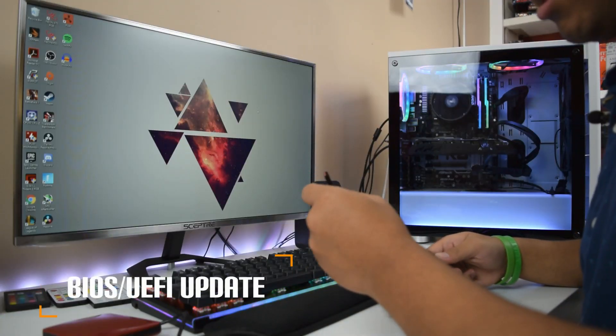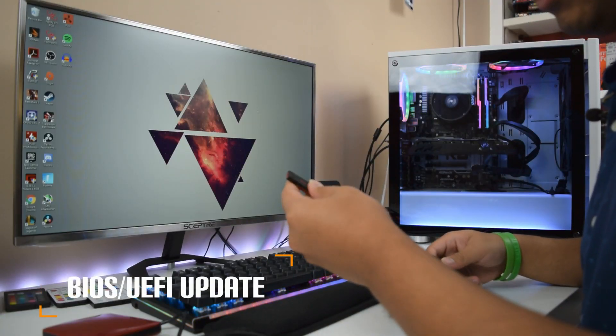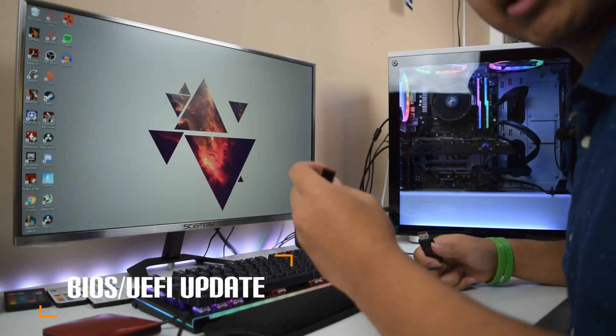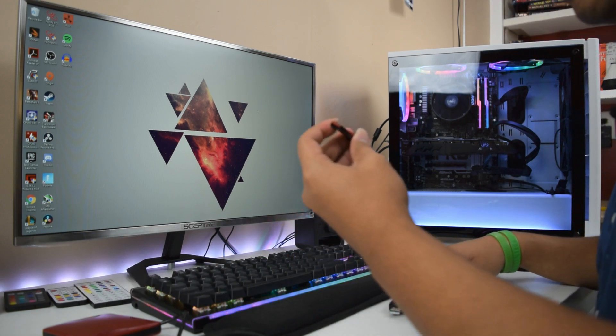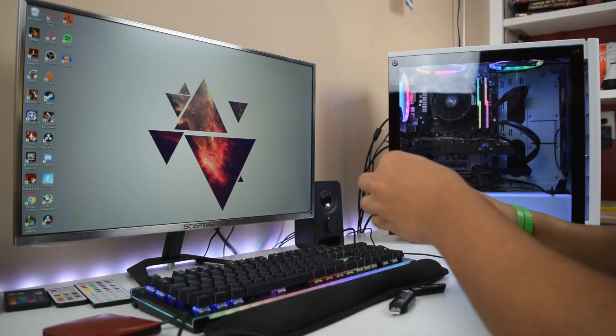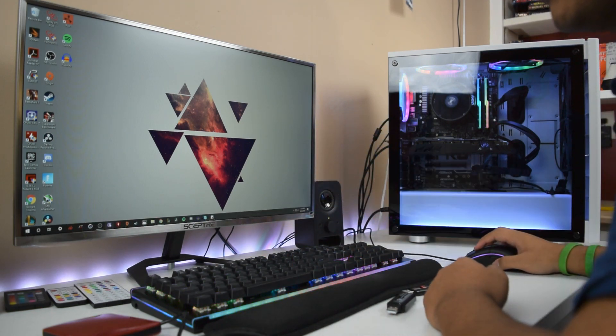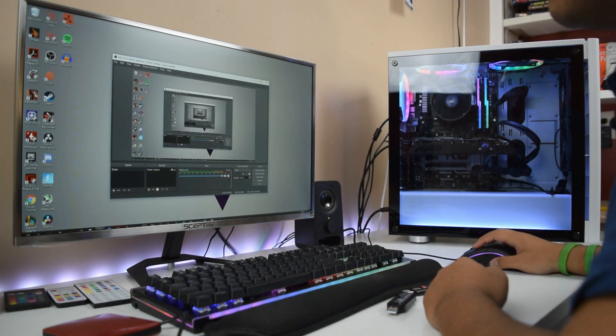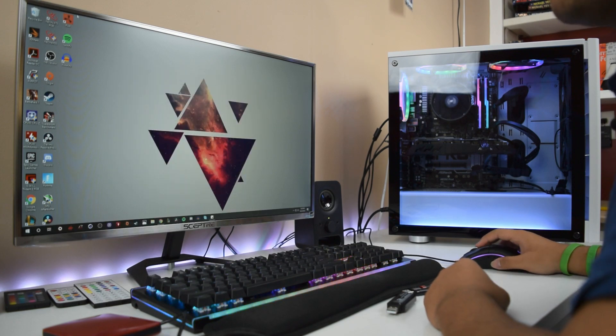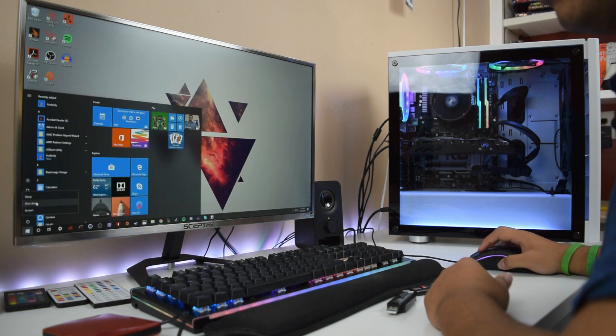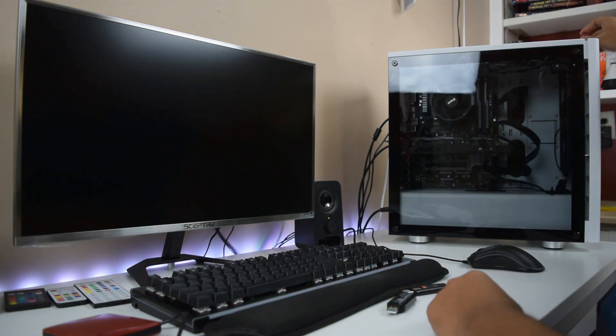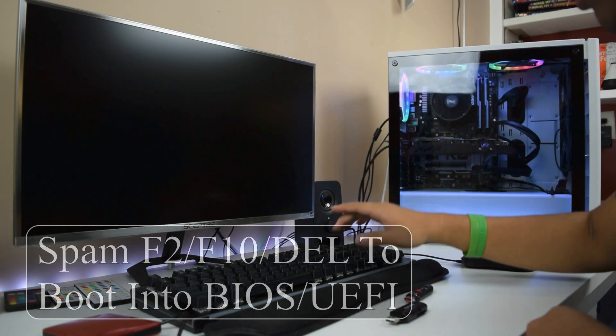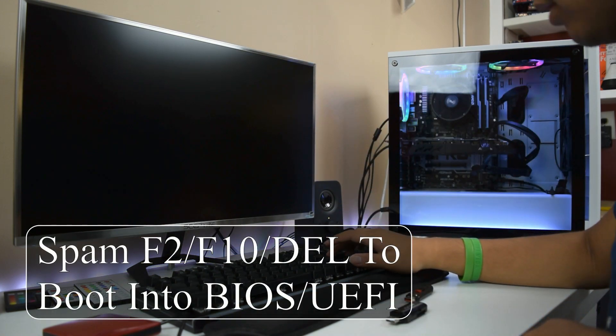Our order actually matters here. And we want to update our BIOS first before we install Windows 10. I'm going to say goodbye to this thing one more time. It's been fun while it lasted. We're going to plug in our USB drive. Now we're going to put it in, boots into the BIOS.